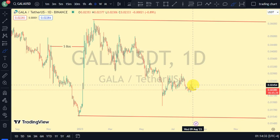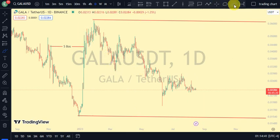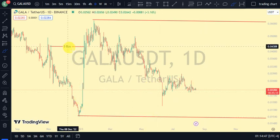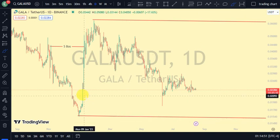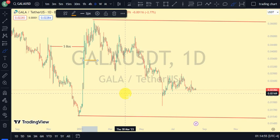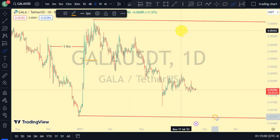On our daily time frame, which is our major structure, the most recent move we saw was a break of structure to the upside. We're expecting a pullback, and for us to be in the pullback phase, we need price to take out the swing that gave us that higher low. Currently, we've seen price take it out, and we've even seen price close near the lower swing of our daily time frame.